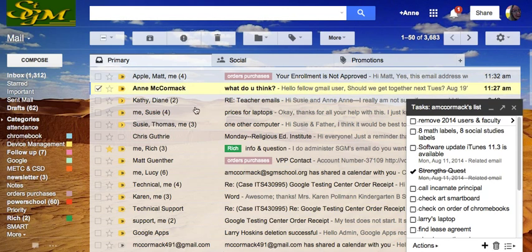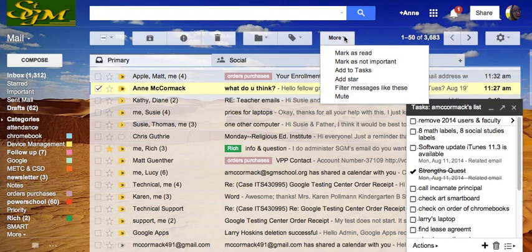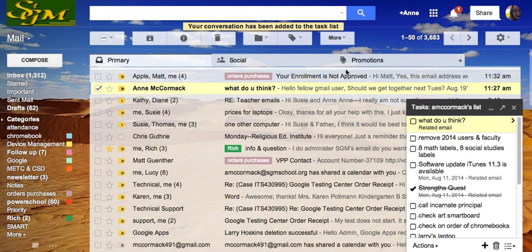So I'll put a checkmark in front of that. I want to put this on my task list. So I'm going to the More menu, add it to the tasks.